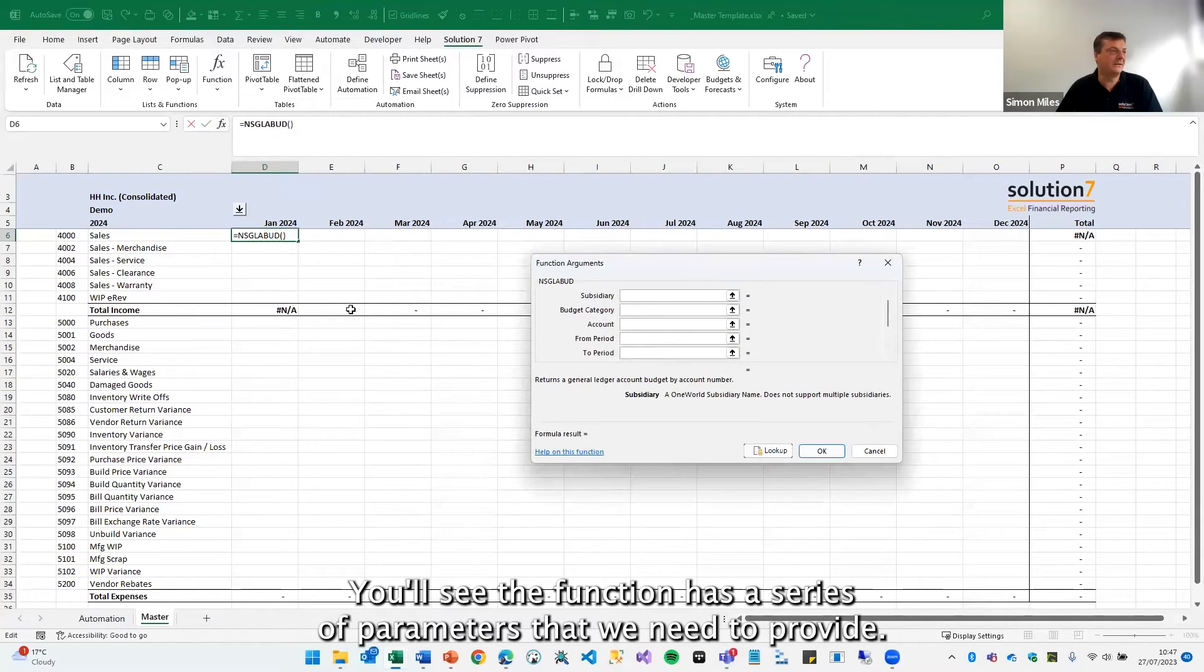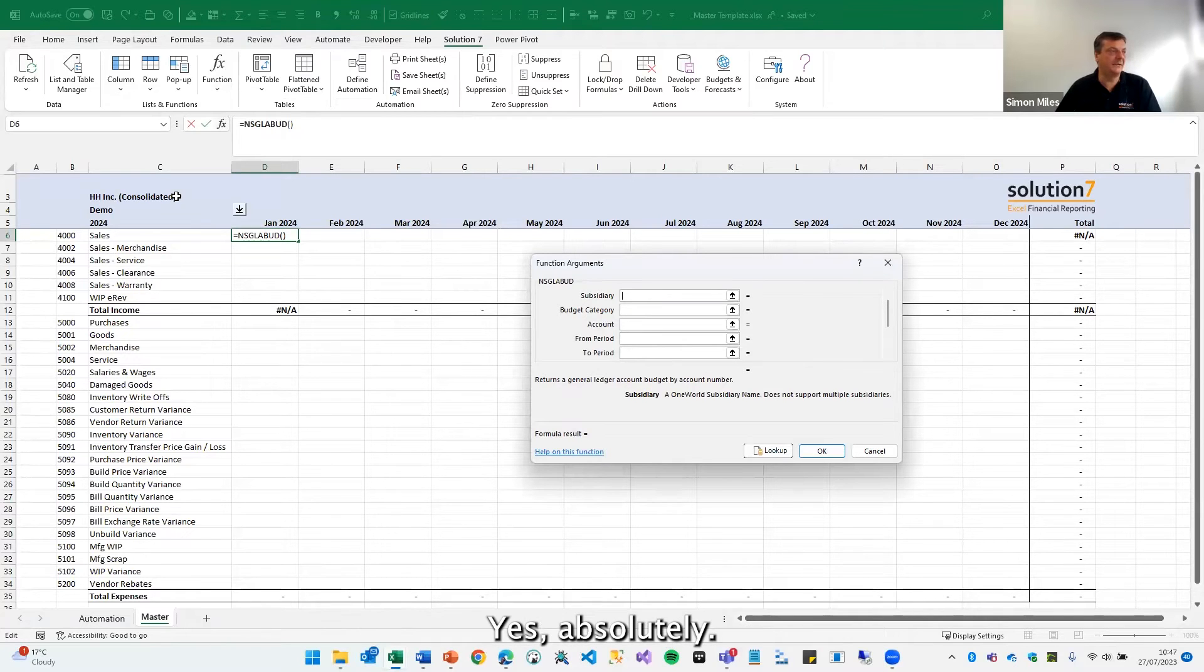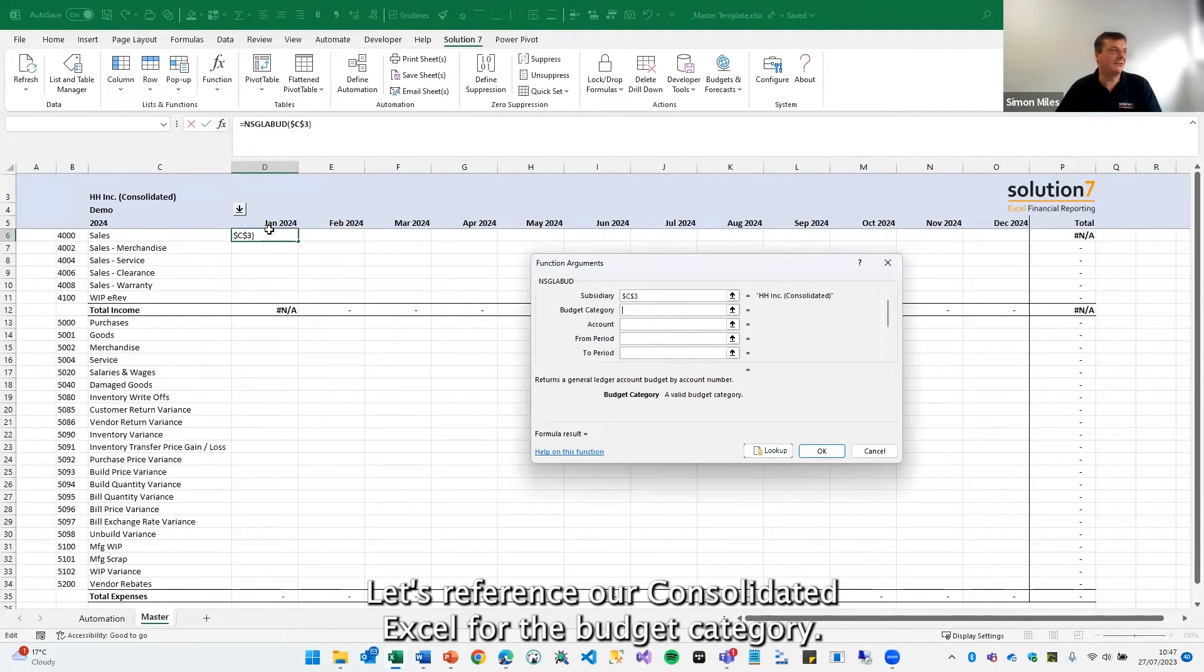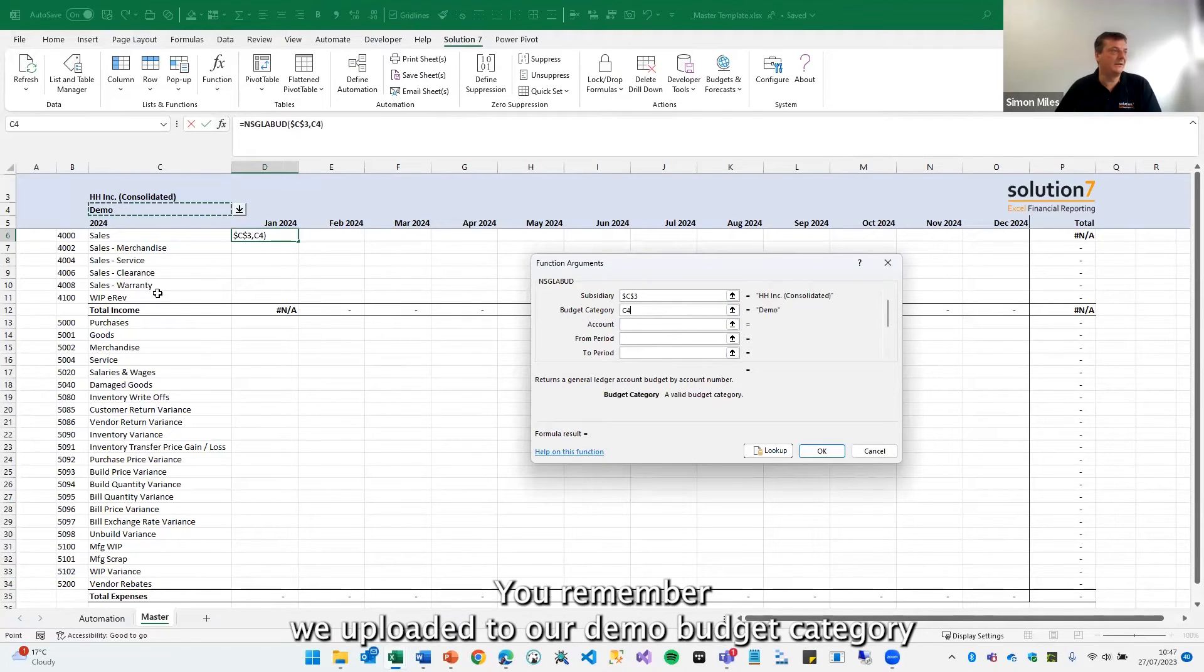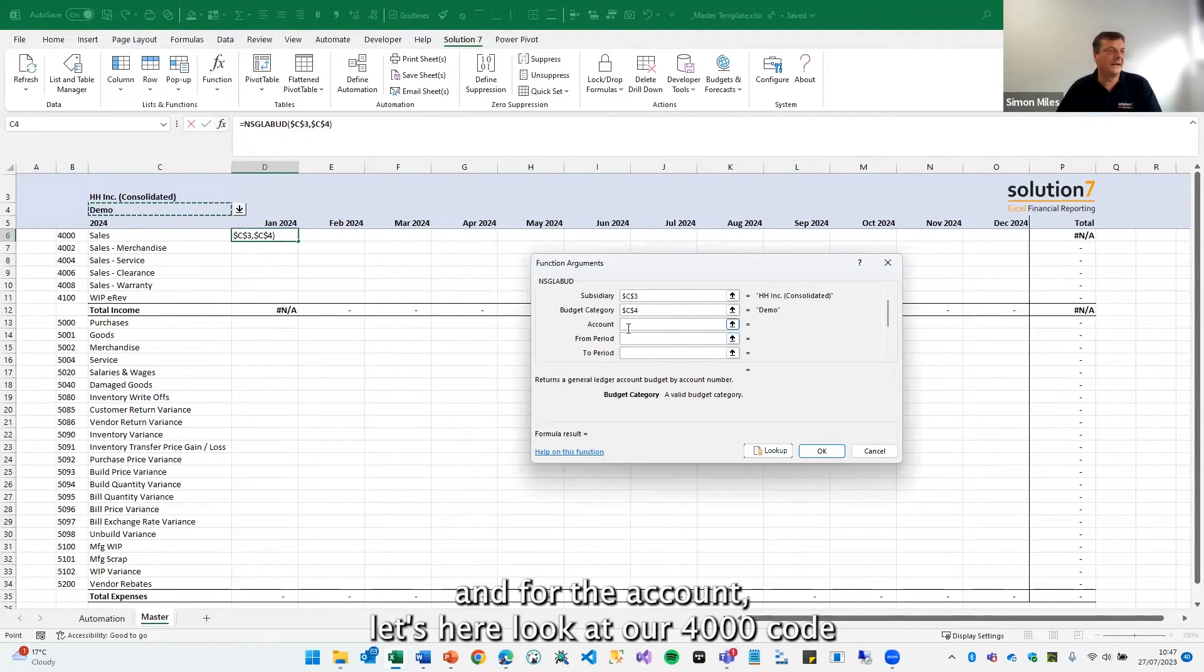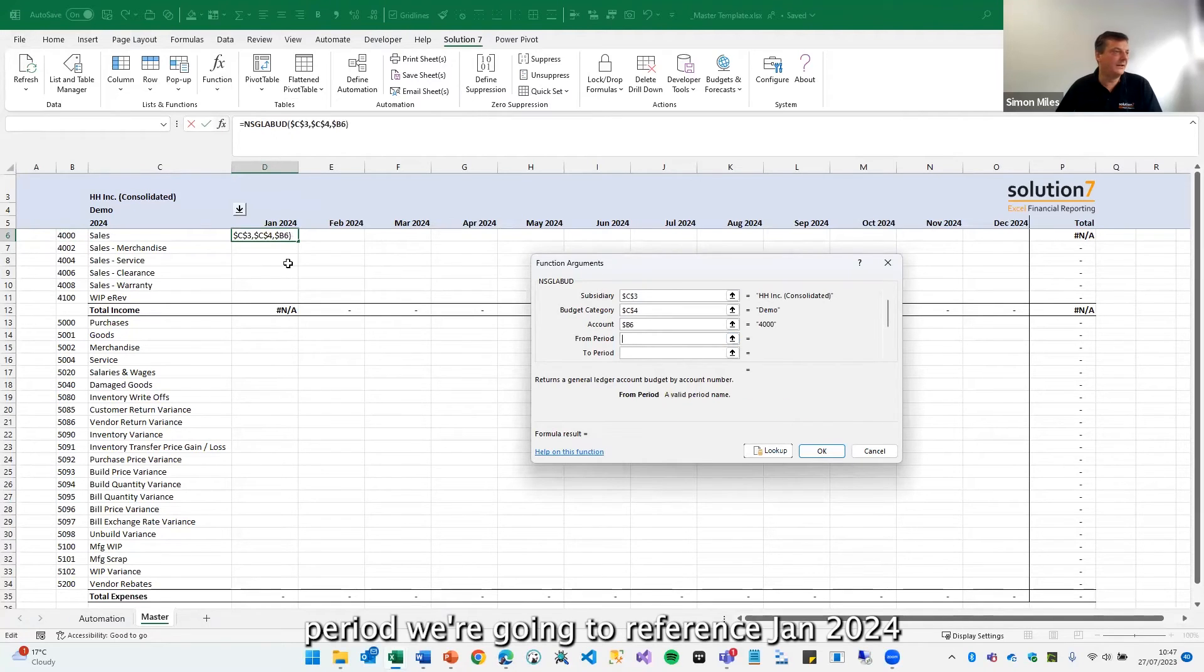Can we look at it from a consolidated perspective? Yes, absolutely. Let's reference our consolidated cell for the budget category. You remember we uploaded to our demo budget category, and for the account, let's look at our 4000 code, and for the period we're going to reference Jan 2024.